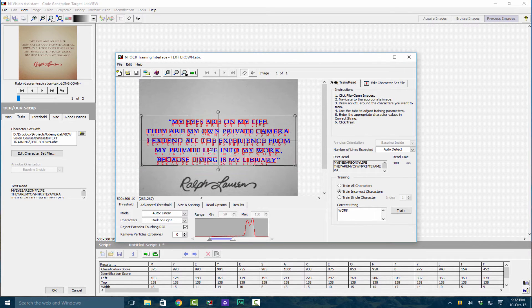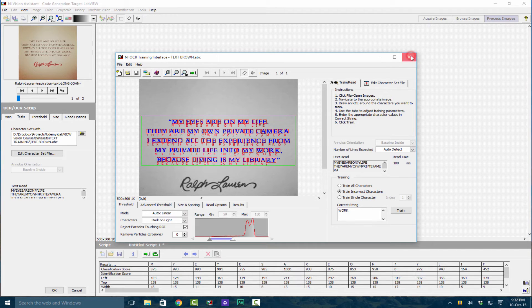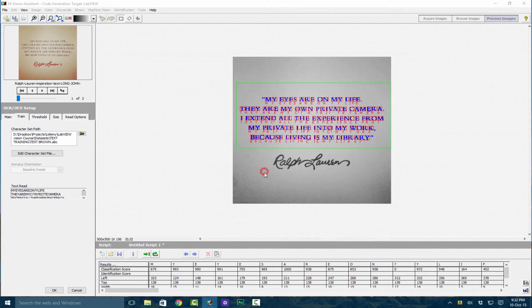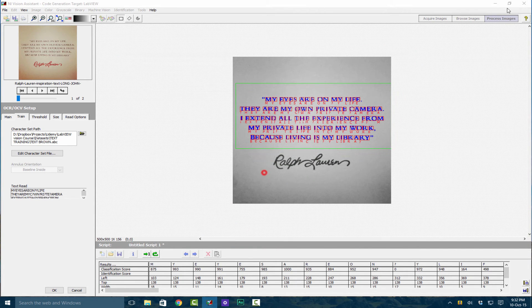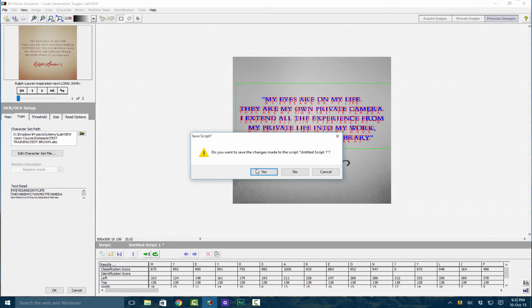Then you can go ahead and do the same for the rest of the characters. I'm not going to cover the rest in this lecture because it can get quite tedious. Let's move on to something else.